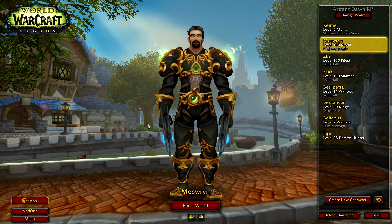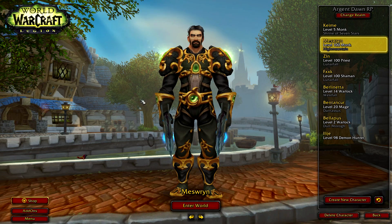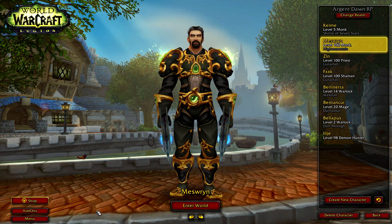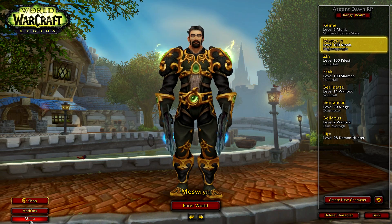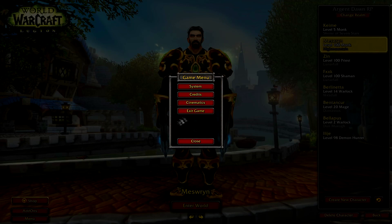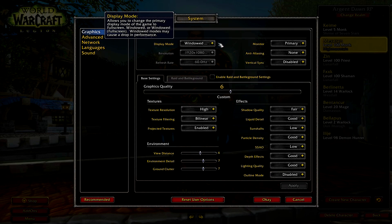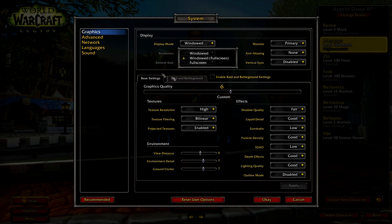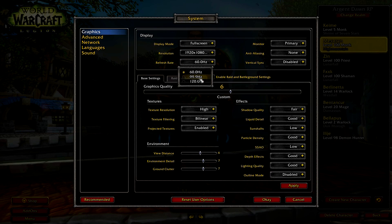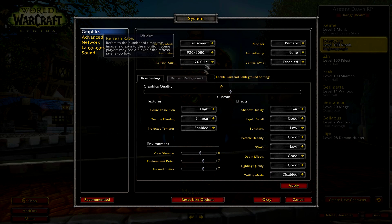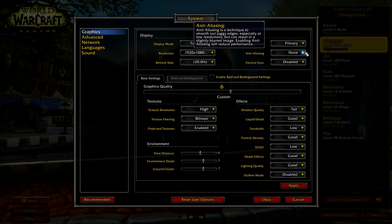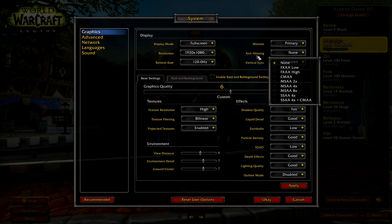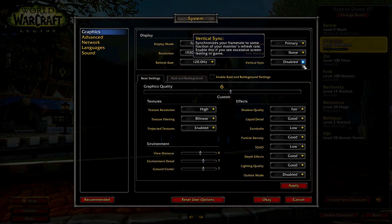Now let's check the settings in game. If you go down to left corner press menu, system, and here you have to check your settings. Make sure you have 120Hz, anti-aliasing none, vertical sync disabled.